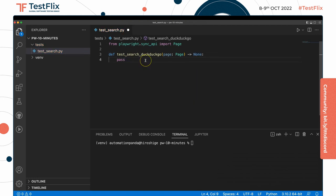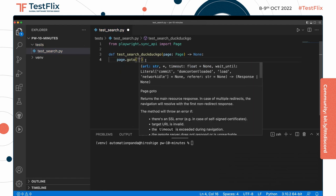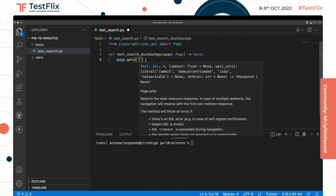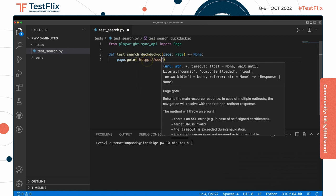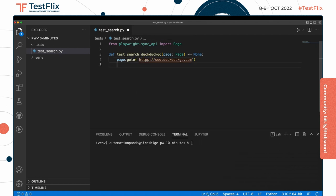Now that we have the page, we can start doing interactions with it. So if I want to load the page, I can say something like page.goto and I put in the URL.